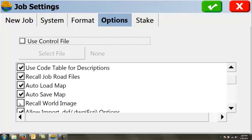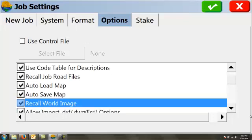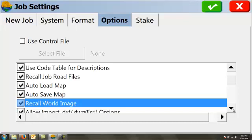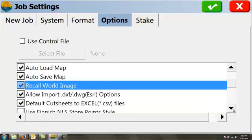I want to recall and auto load pretty much any of my last items so I can recall world image should I have one. I want to be able to import DXF, DWG, and ESRI files and options. I want my default cut fill sheets to be CSV files. That way they can open in Excel.